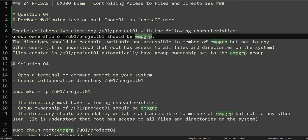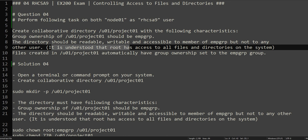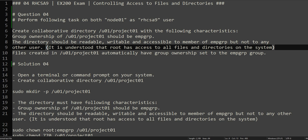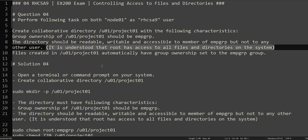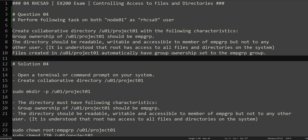The directory should be readable, writable, and accessible to members of EMP_GRP group. EMP_GRP members should be able to read, write, and execute the file contents of this directory, but not any other user. So only EMP_GRP group users will have access, other than the owner. It is also understood that root has access to all files and directories on the system.